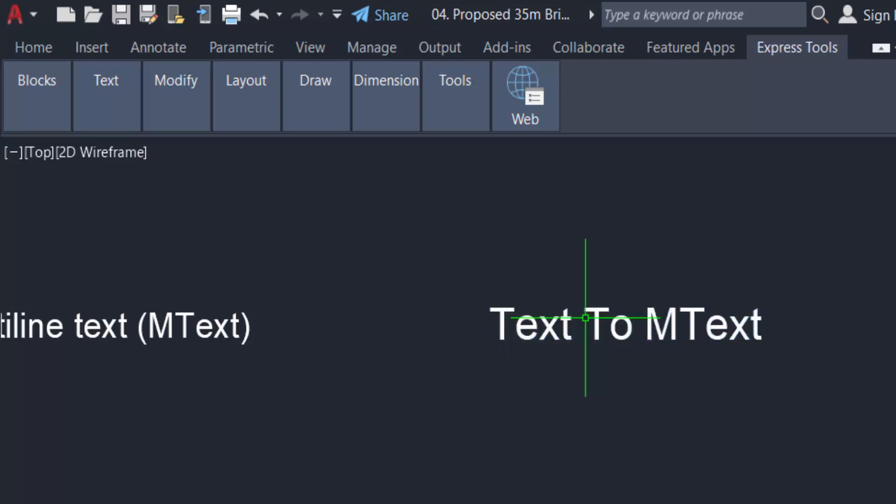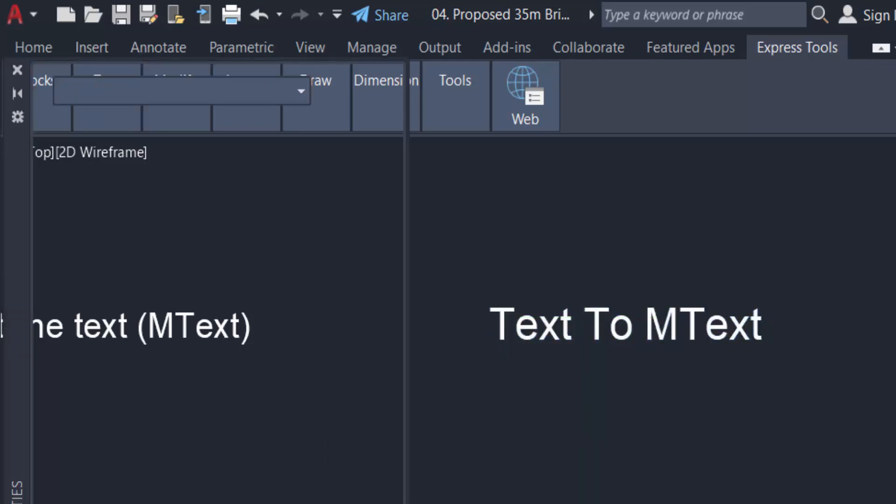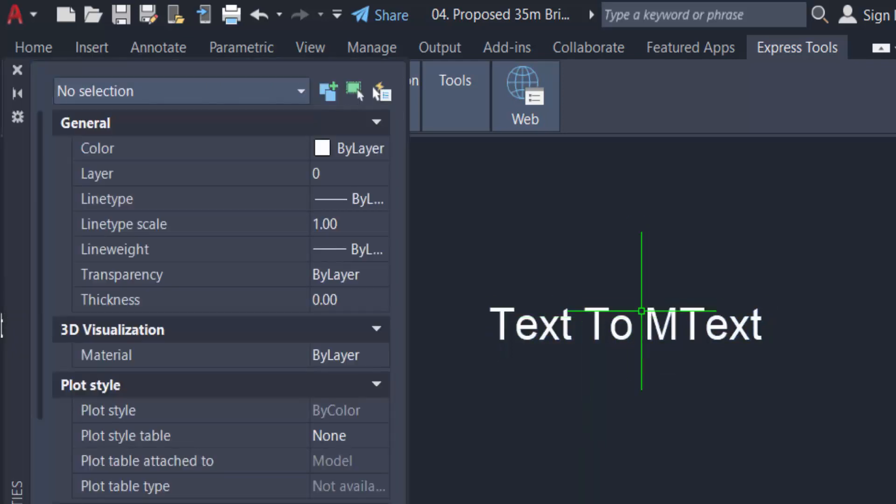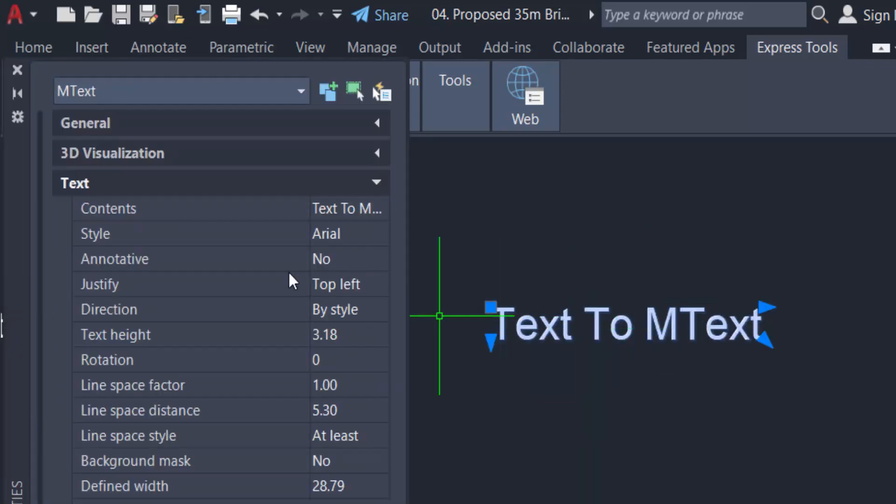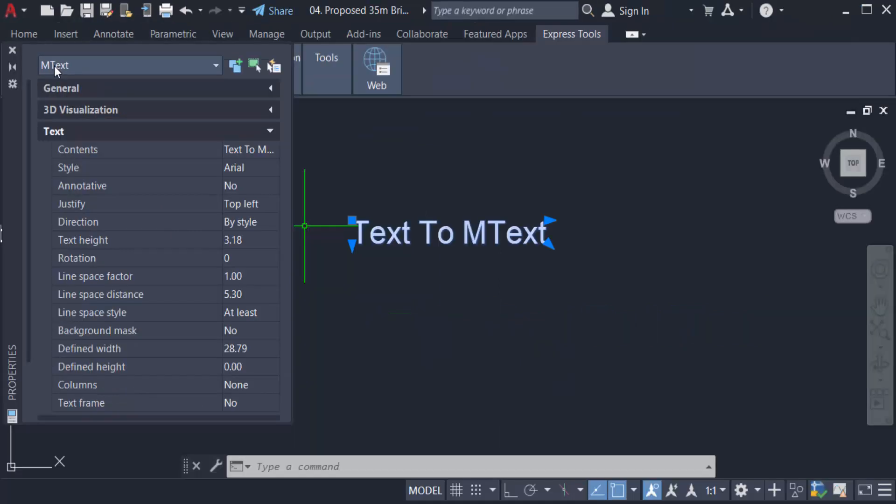Select the text and you can see the text is converted to mtext. So viewers, this is very easy to convert text to mtext. I hope you enjoyed this video. Thanks for watching and don't forget to subscribe my channel.